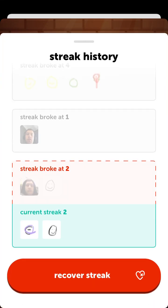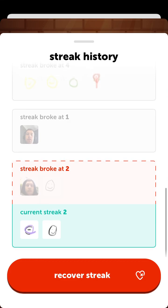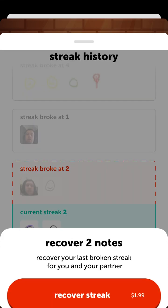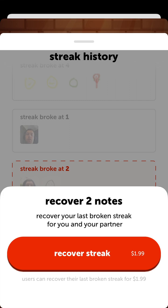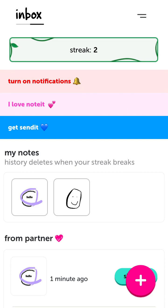Make sure to keep sending your notes. You can see streak history and all the previous streaks that broke — and all those images disappeared. If you want to recover a streak, just tap Recover. It will recover the last broken streak for you and your partner, and it costs two dollars to access the history again.